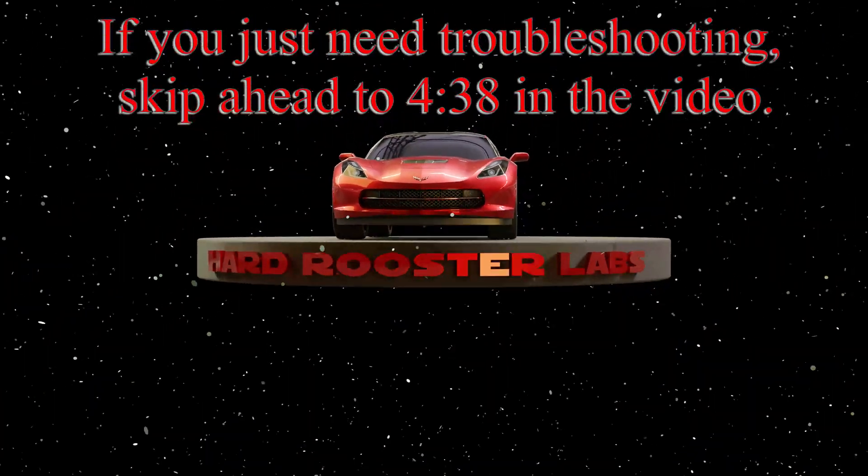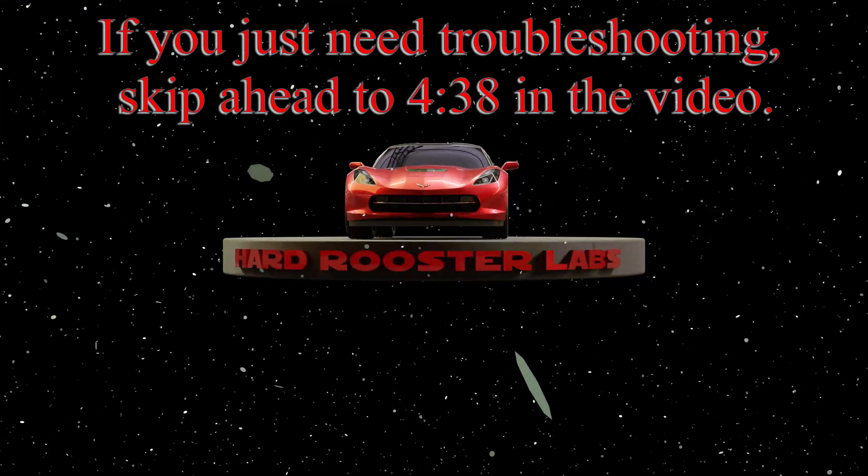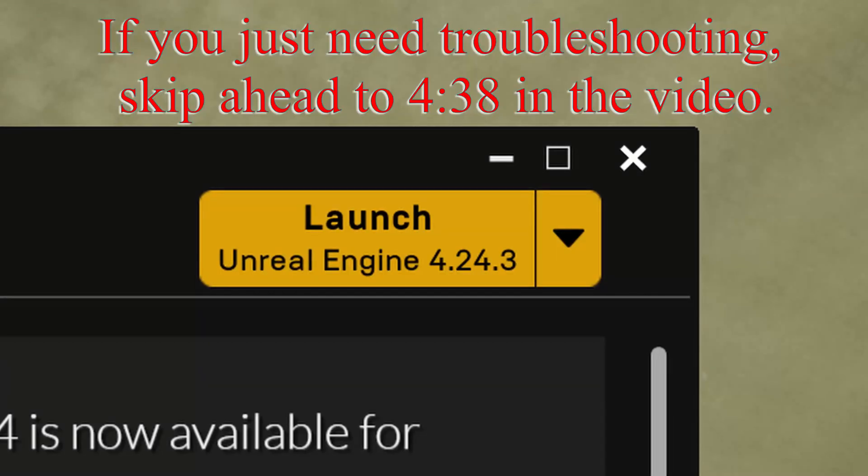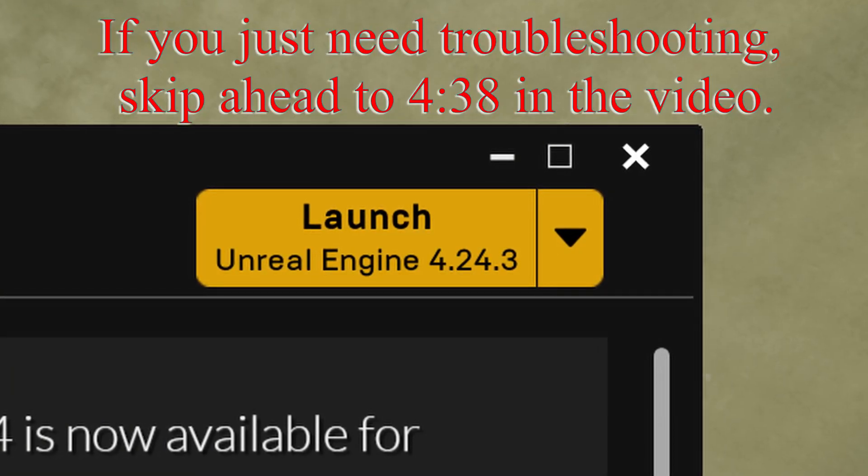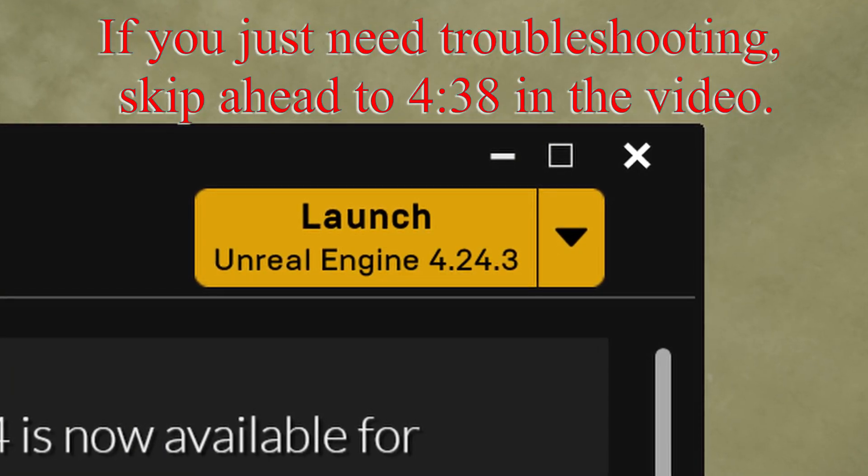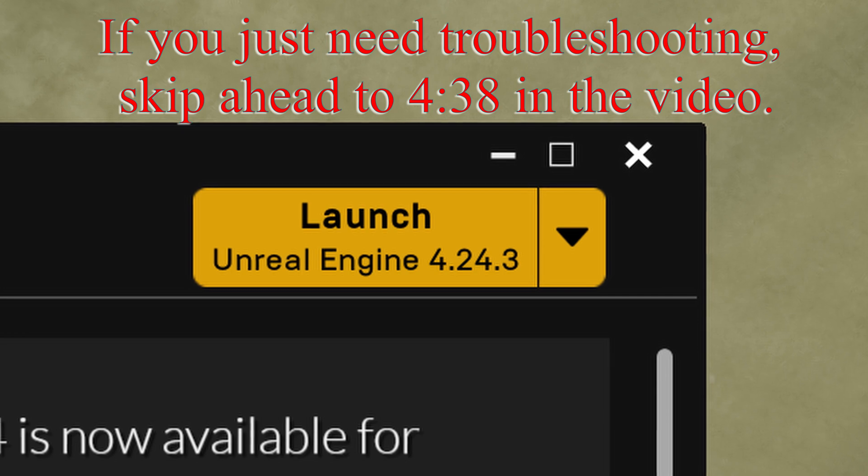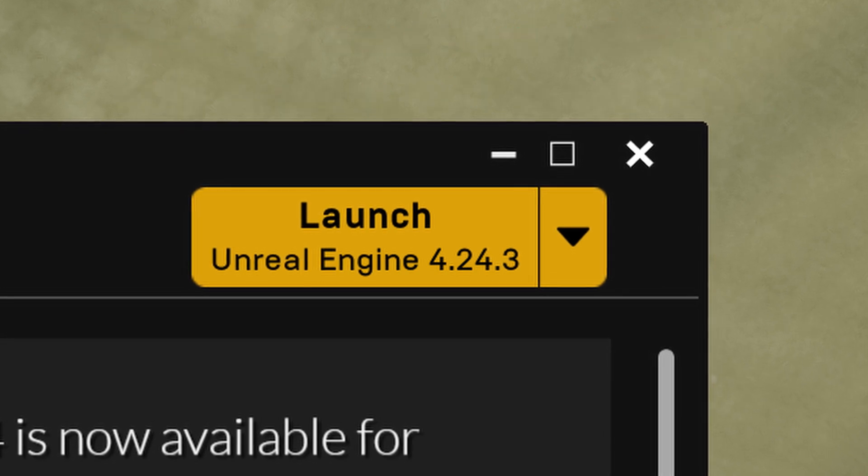If you have some mods from the 4.21 version of the Unreal Engine and you need to upgrade them to 4.24 now, this video is for you.